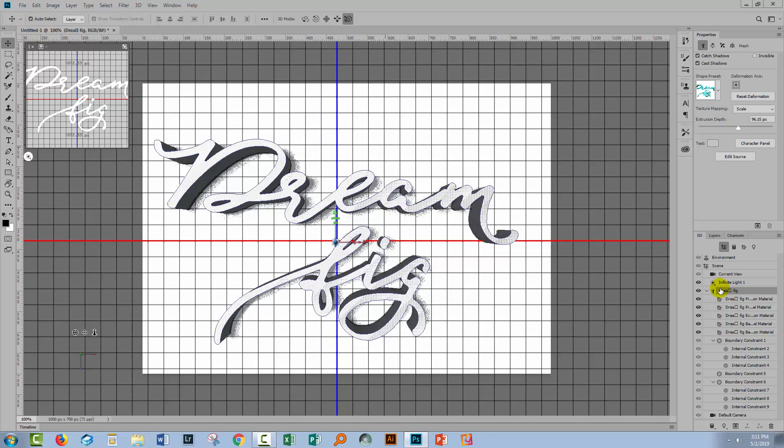Now we've created our type effect, we're ready to render it. There are a couple of things to consider. The first thing is you're well advised to save the document at this stage, because if it fails in the rendering you'll still have the effect applied that you can render again later.